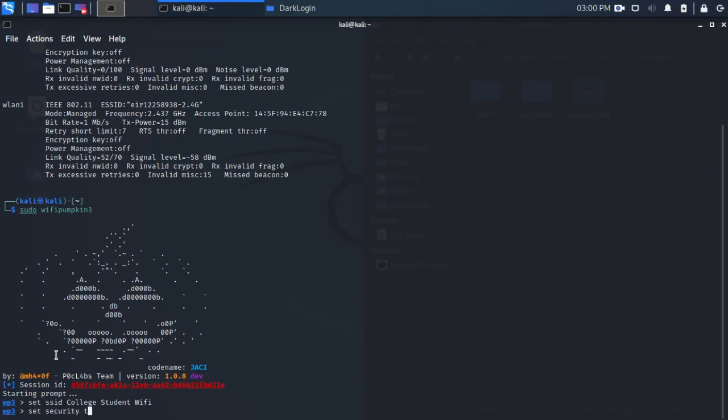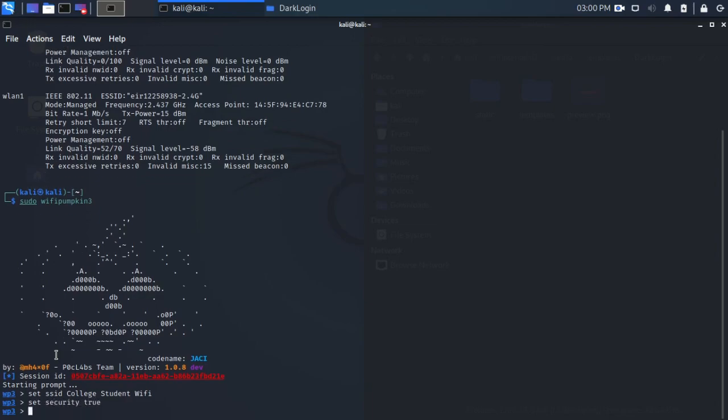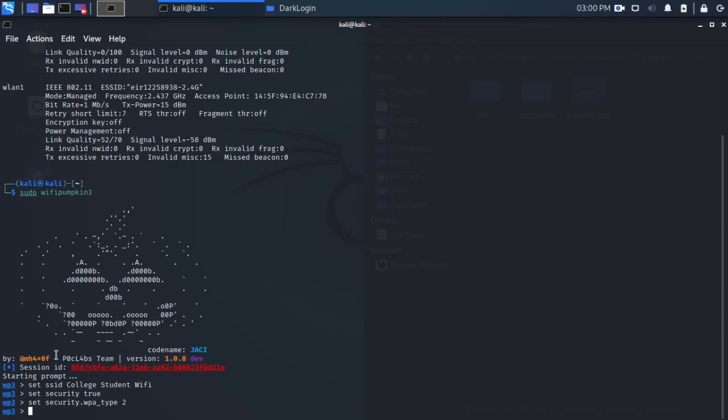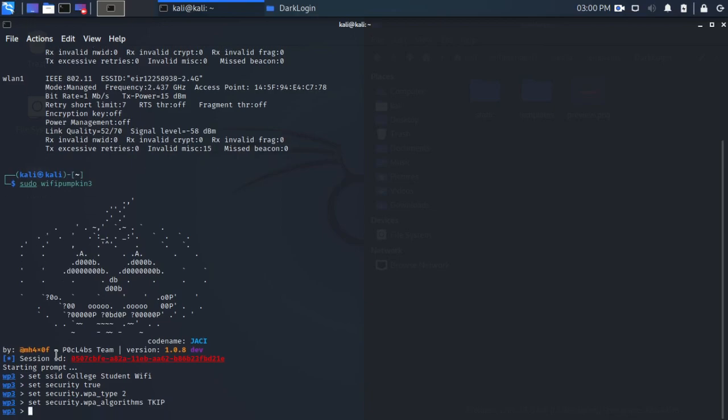And then we have to set the security parameters. So first we have to set security to true, then we have to set WPA type, which for us is WPA2. Then we're going to set the algorithm to TKIP, Temporal Key Integrity Protocol. And then finally, we are going to set the password. In our case, that was password123.